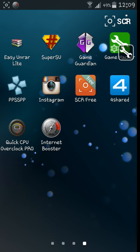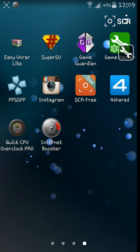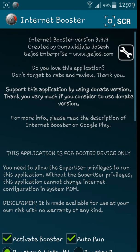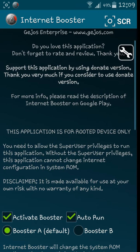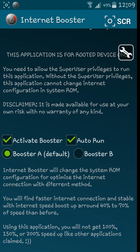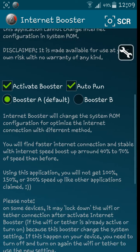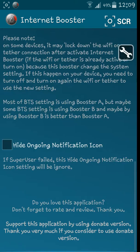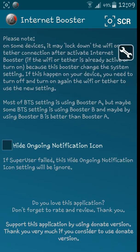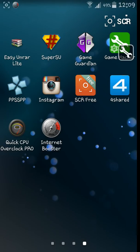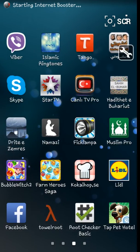Then go back to Internet Booster. You're going to activate booster, auto run, booster A default. Don't use booster B, just have these settings I have. It works perfect and fine. Then go back and save, type yes.